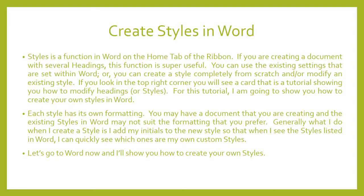If you look in the top right corner, you will see a link to a tutorial showing you how to modify headings or styles that are existing. For this tutorial, I'm going to show you how to create your own styles in Word from scratch.